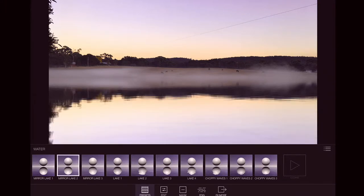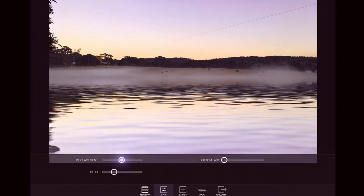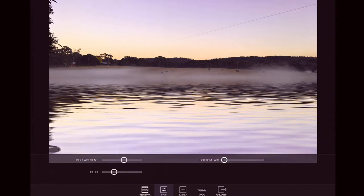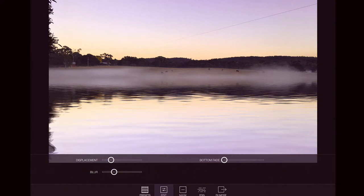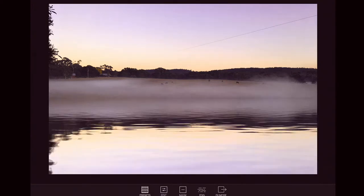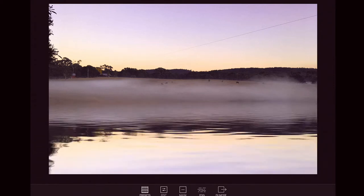Next thing you do is go to edit. And here you can change with these slides. You can change the water displacement. Now I want to try and make this look as real as I can. So we'll go and bring it back to a minimal amount. And you can swipe up and down.